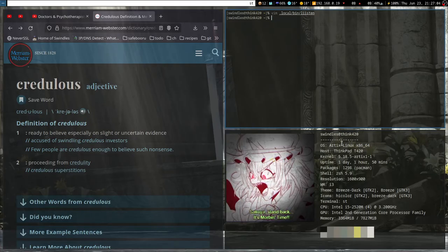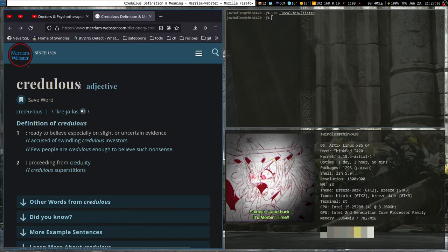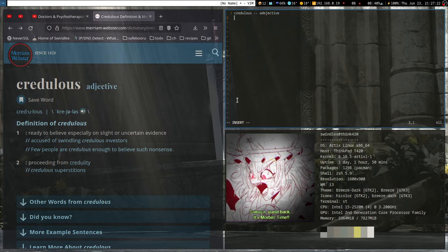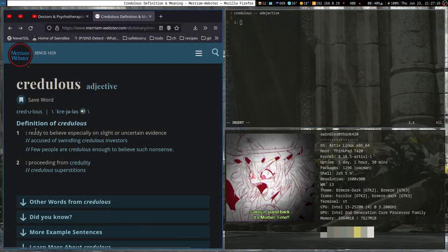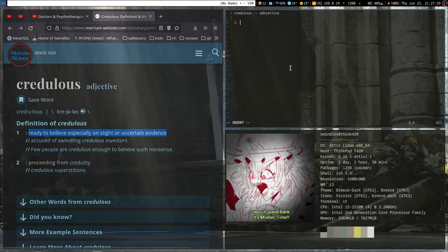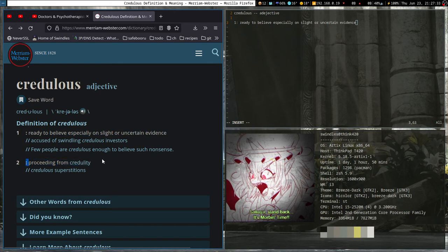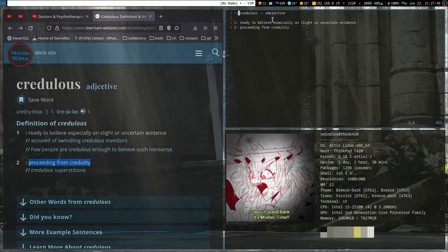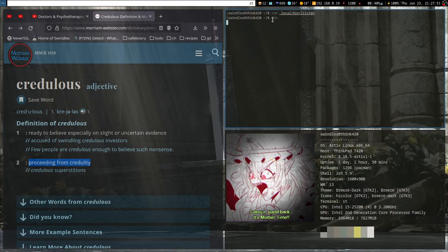So here we have a Merriam-Webster tab with 'credulous' — it's an adjective. Basically what I want it to print out is something like: 'credulous adjective', and then below it, numbered definitions. So it'll have '1.' and then the first definition, and a second definition below that, maybe with a couple dashes for formatting. That is basically how I want it to look.